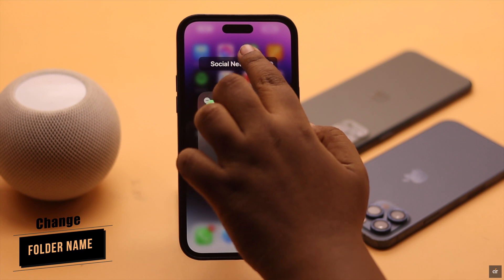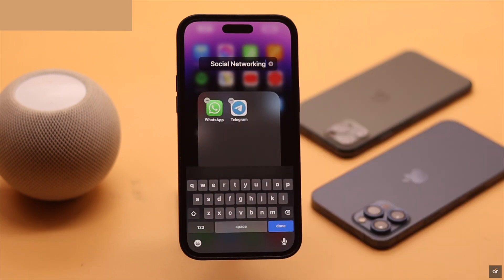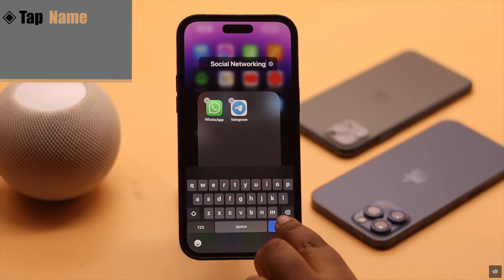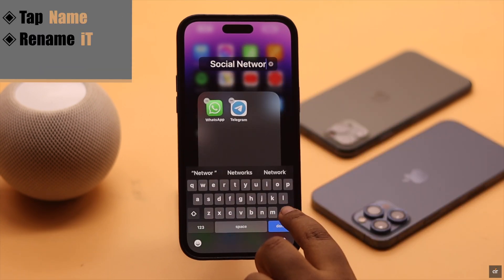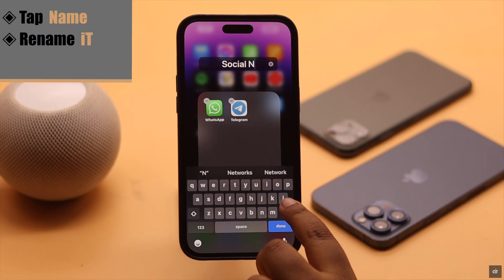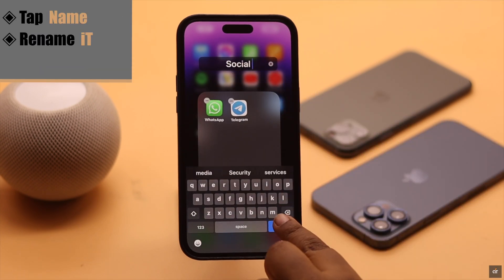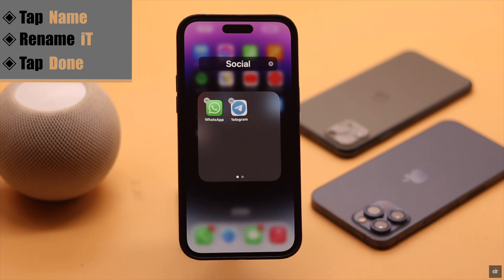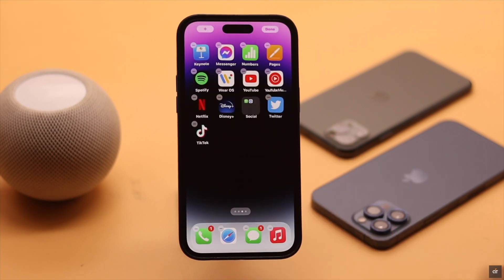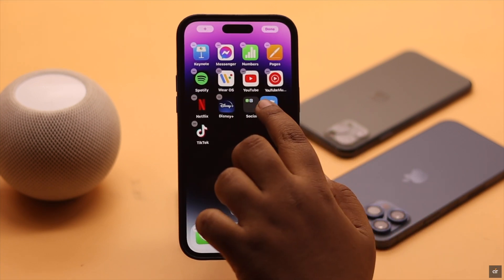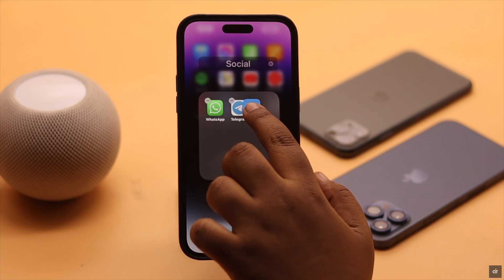If you want, you can change the name. Tap on the name and name it anything you wish. When you are okay, tap Done and the folder will be created. You can add any app as you wish.